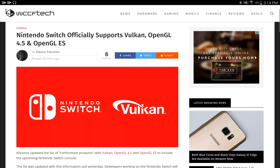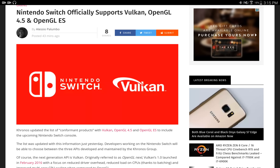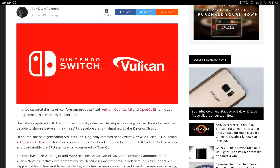I'm just going to read a little bit of this article here. It says that Kronos updated the list of conformant products with Vulkan, OpenGL 4.5 and OpenGL ES to include the upcoming Nintendo Switch console. The list was updated with this information just yesterday. Developers working on the Nintendo Switch will be able to choose between the three APIs developed and maintained by the Kronos group. Of course, the next generation API is Vulkan, originally referred to as OpenGL Next. Vulkan's 1.0 launched in February 2016, with a focus on reduced driver overhead, reduced load on CPUs thanks to batching, and improved multi-core CPU scaling when compared to OpenGL.